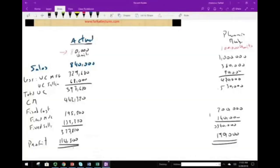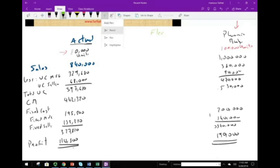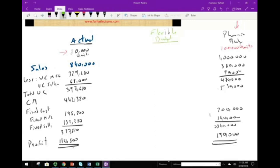So does that mean we throw away our planning budget? No. What we need to do is flex the budget. Flexing the budget means taking the activity level to 80,000 units. Rather than a budget based on 100,000 units, we make a budget based on 80,000 units — we call this the flexible budget.